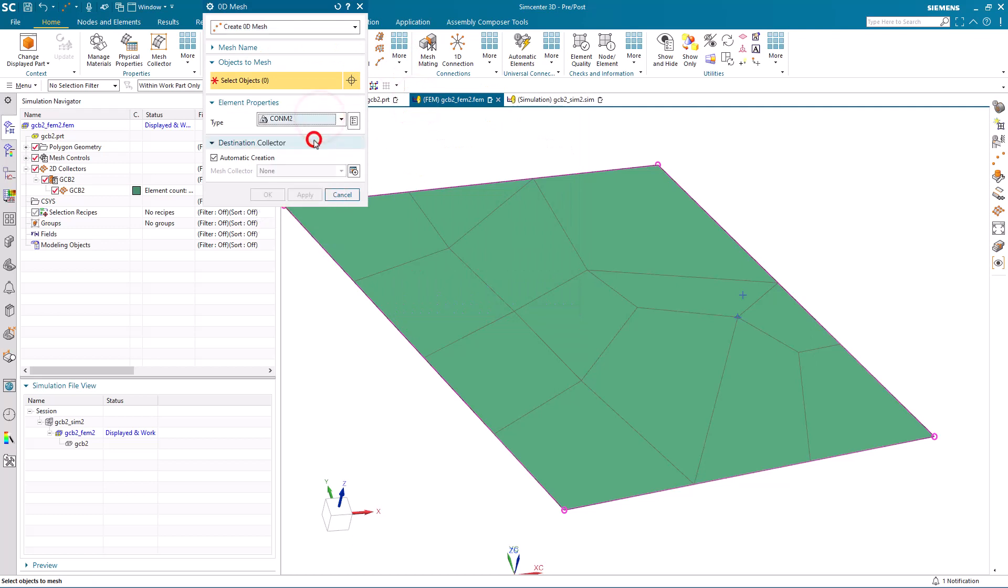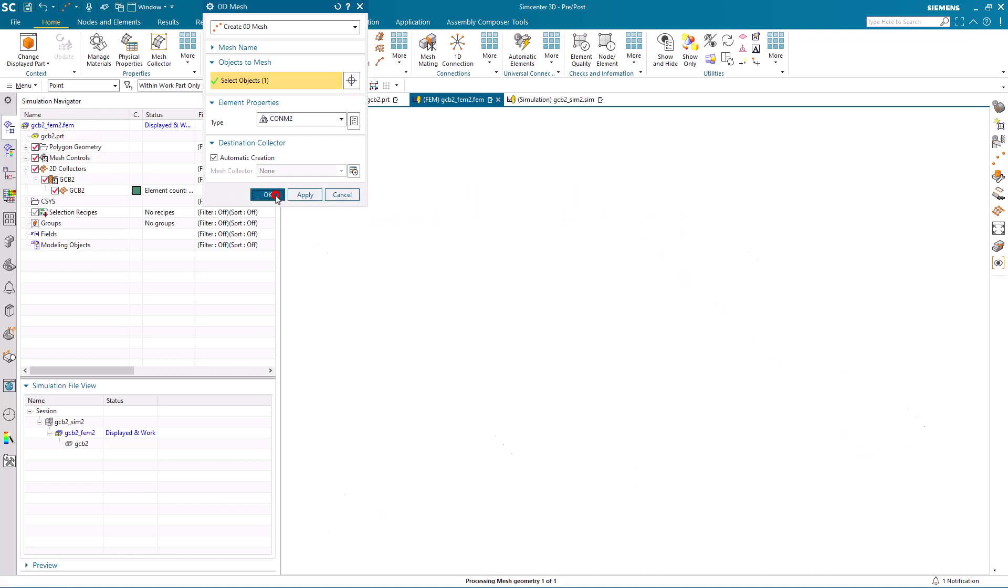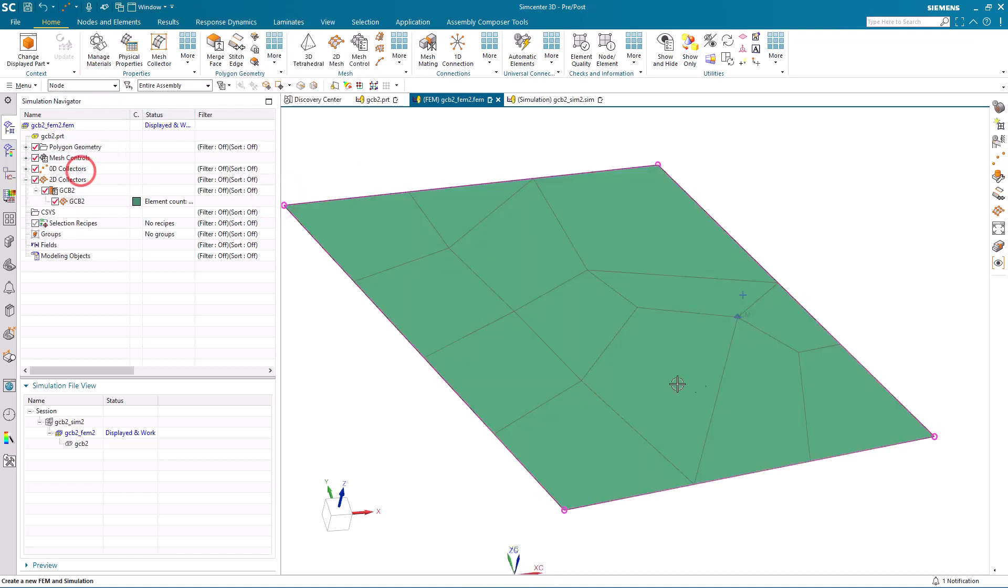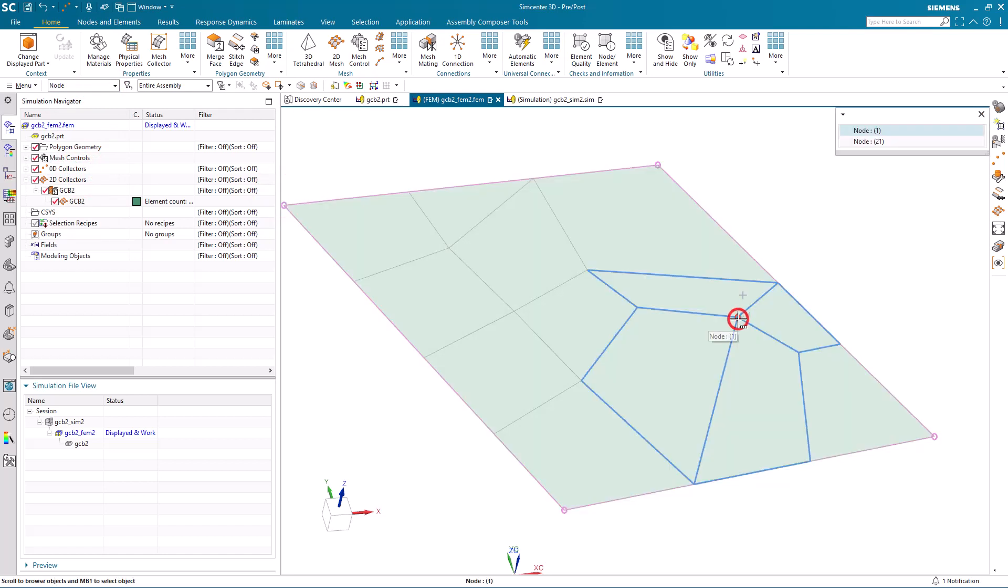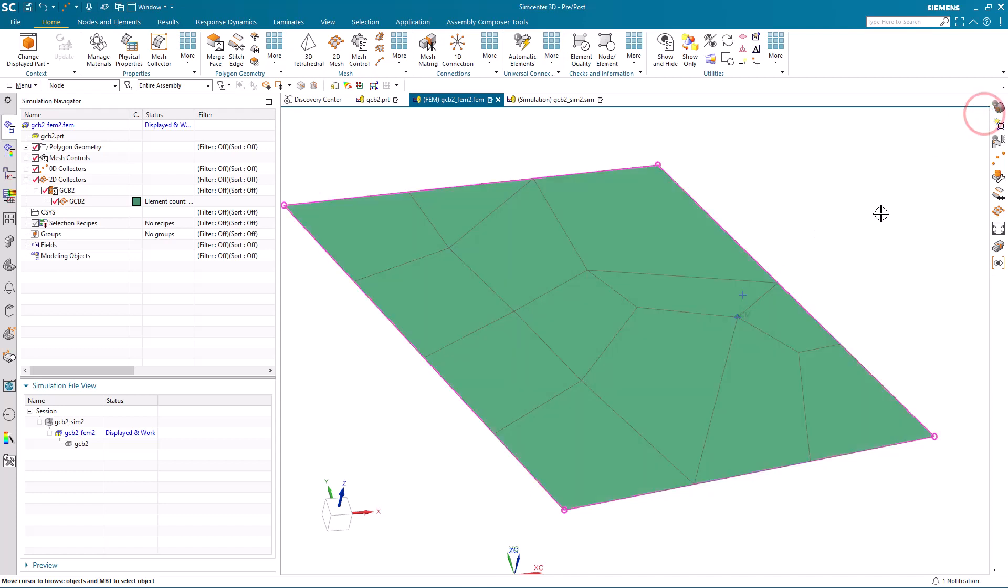Now we need to create a zero-d mesh to create a duplicate node at that mesh point for another end for our sea bush. With that concentrated mass, we've got two nodes. One is on the shell mesh and one is on the mass.